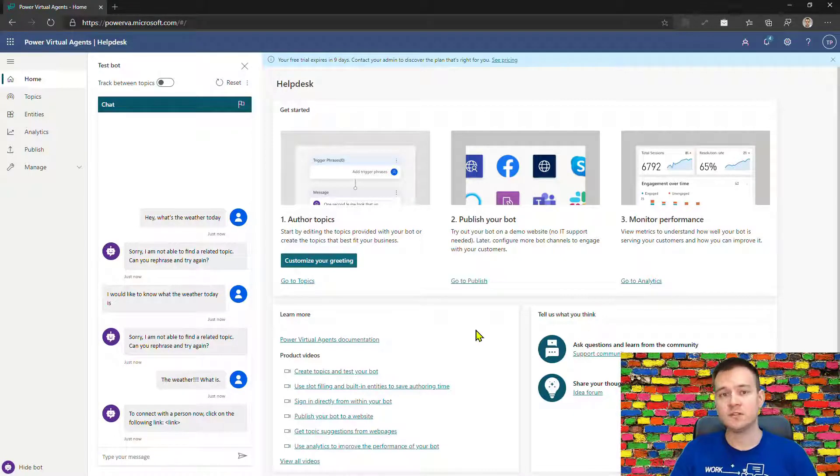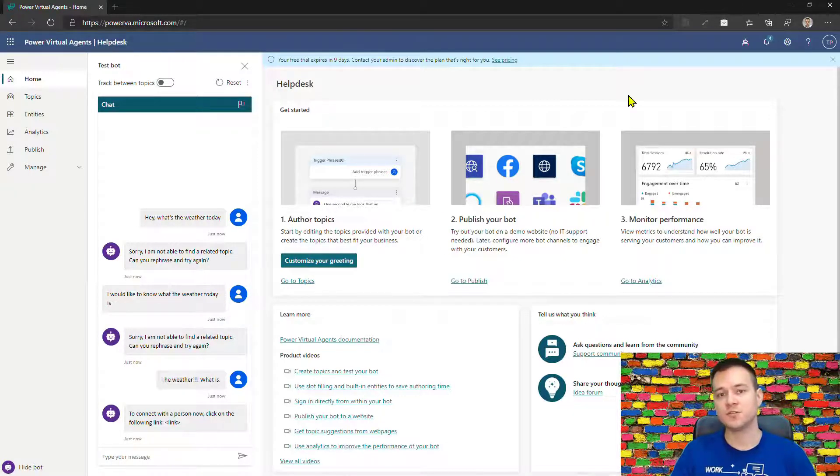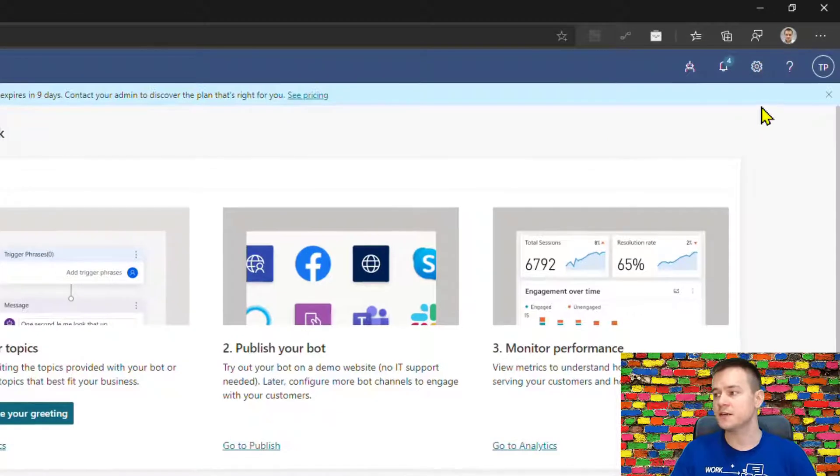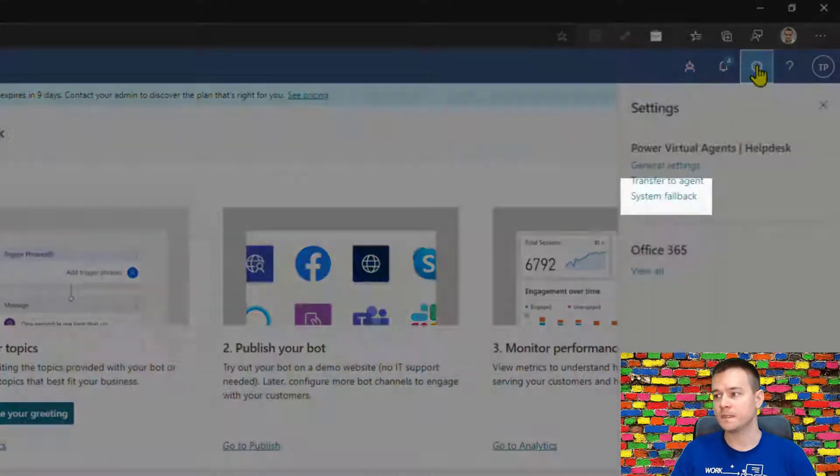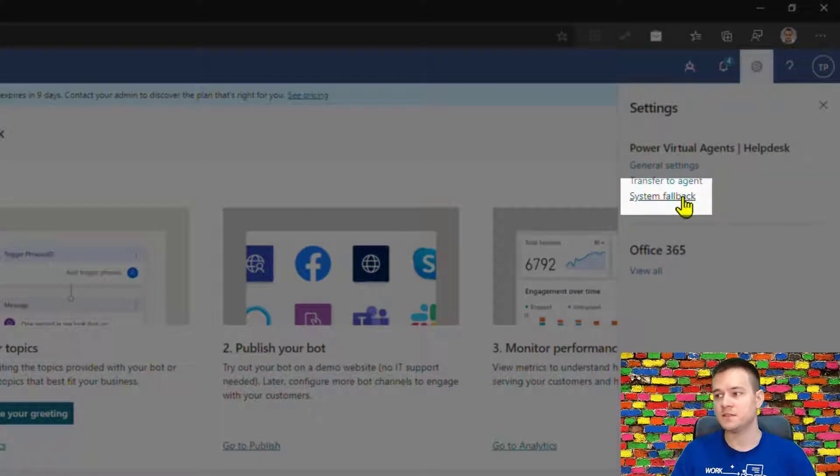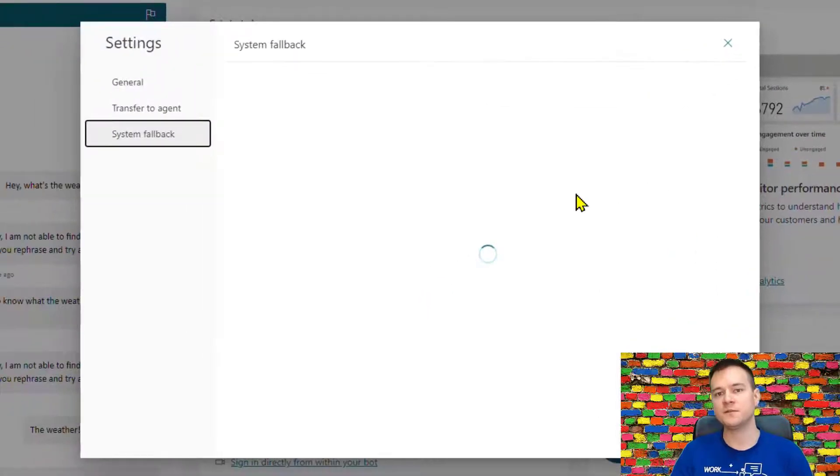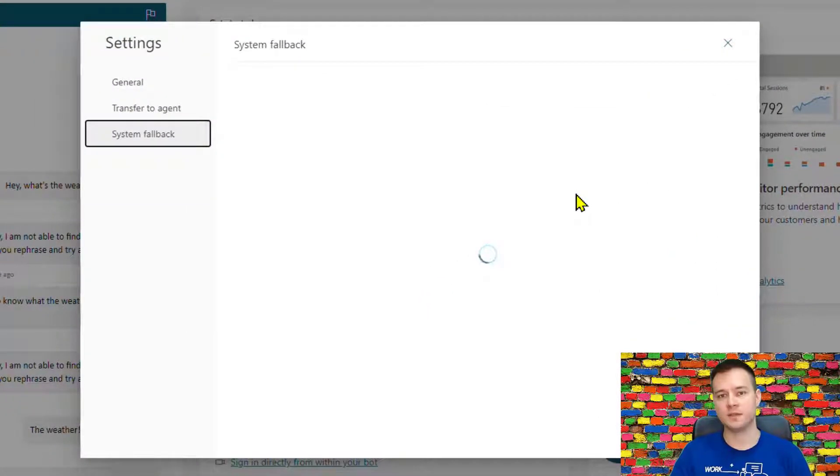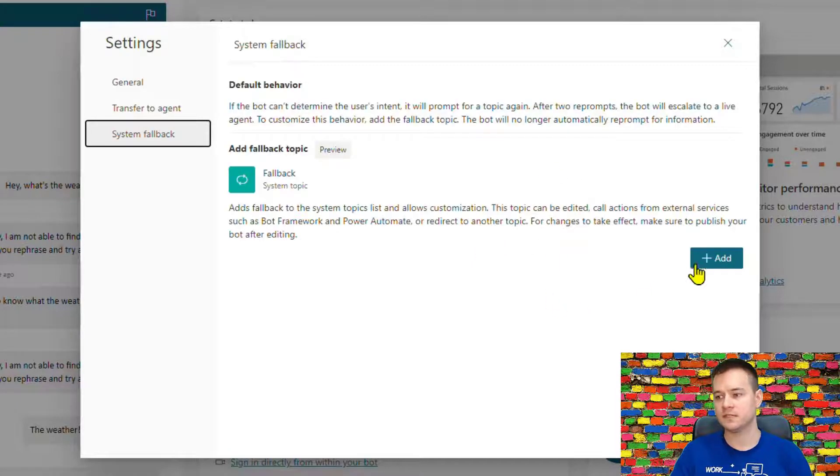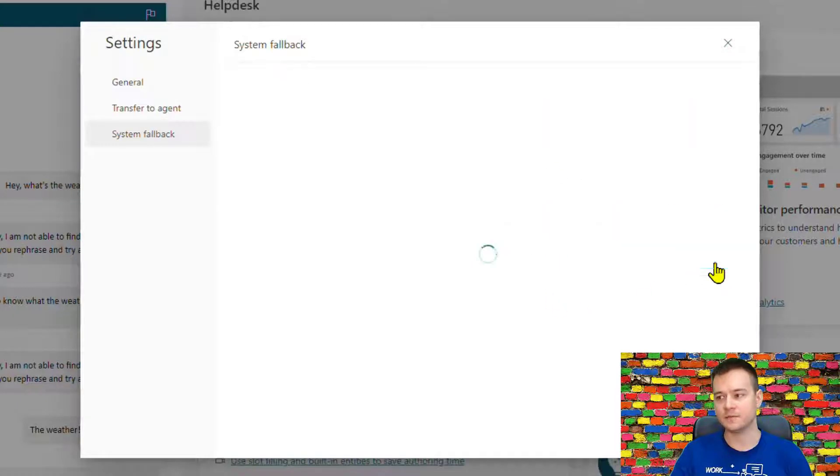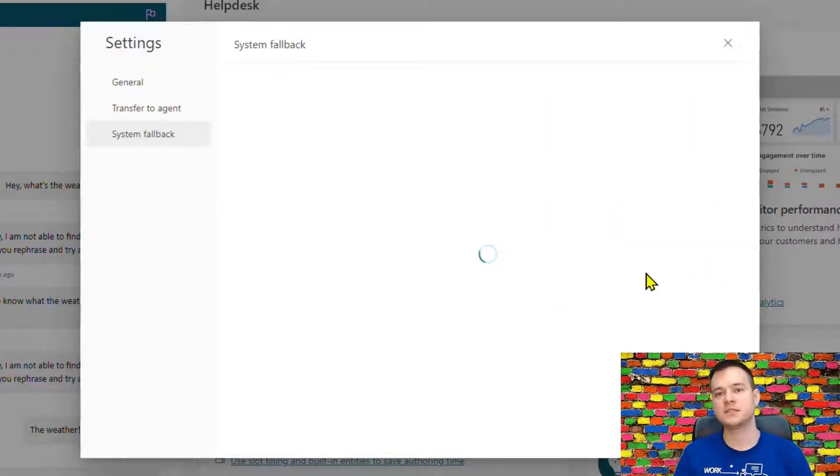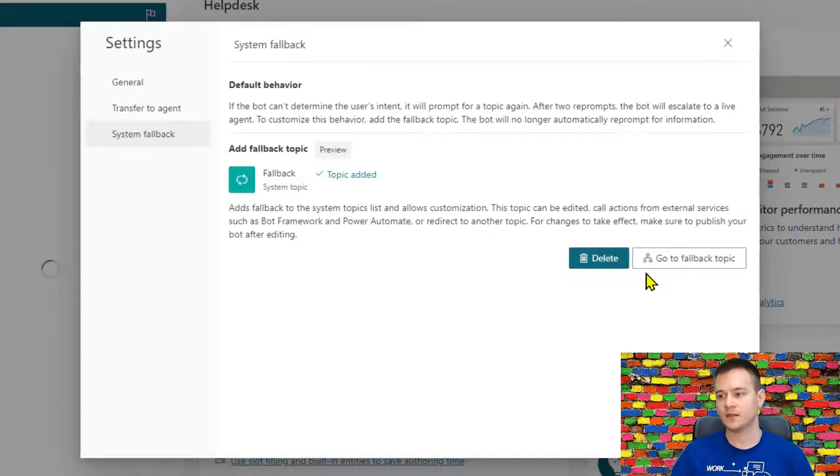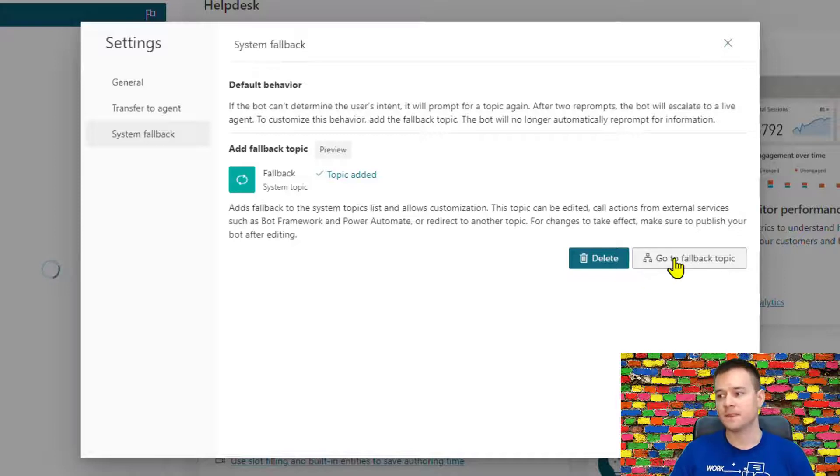So to avoid this sort of frustration, there is this new feature that has rolled out. So you have to go into settings, and then there is the system fallback functionality. So by default, it is turned off, it is not active. But once you hit this add icon, this system fallback topic is being provisioned. Alright, so it has been added.